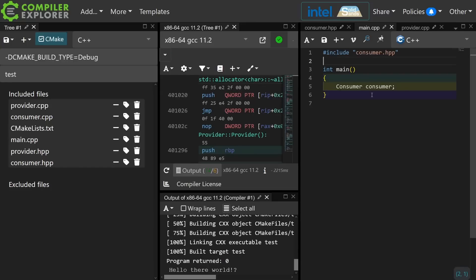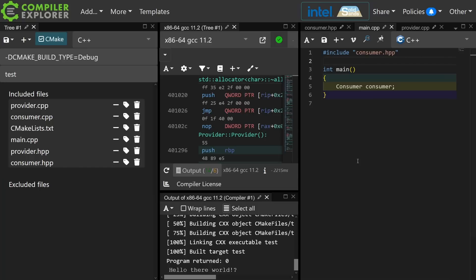Let's go ahead in main and create a consumer. Now when it is default constructed it's going to get a string and it's going to attempt to print it in its consume function. So this code works as expected. Our consumer's default constructor is in fact accessing the global provider and it is printing out this hello there world string.